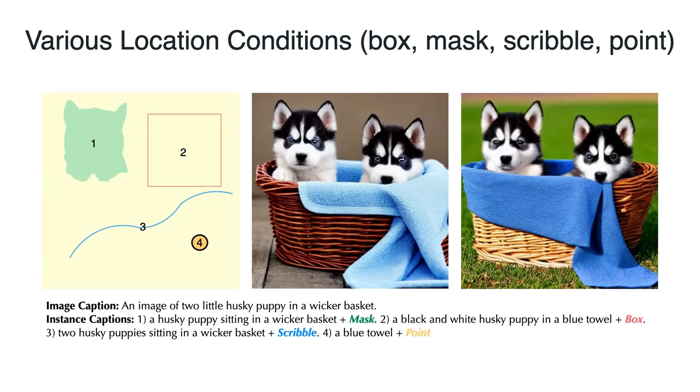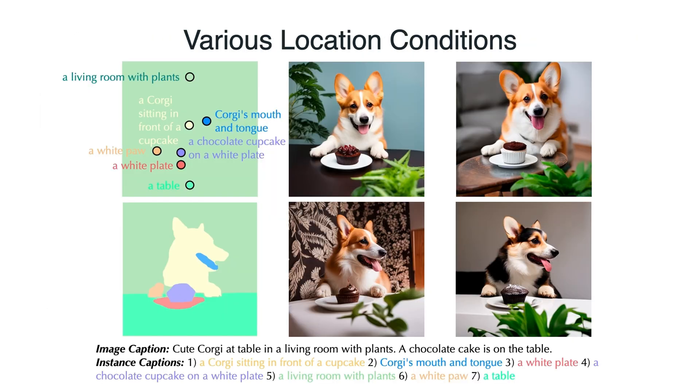You can specify instance locations using simple points, scribbles, bounding boxes, or even intricate segmentation masks, and you can combine these methods for even more flexibility.